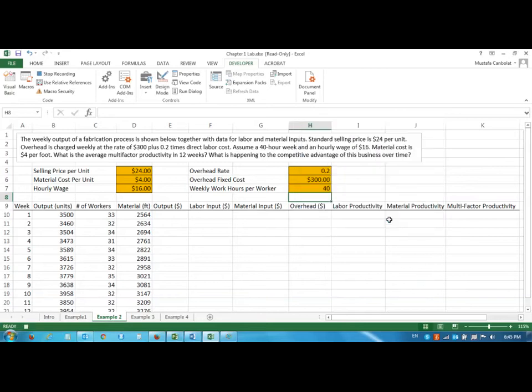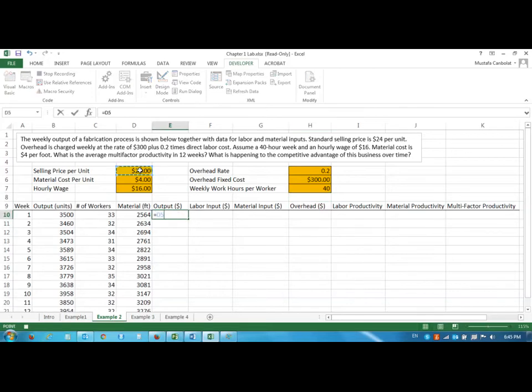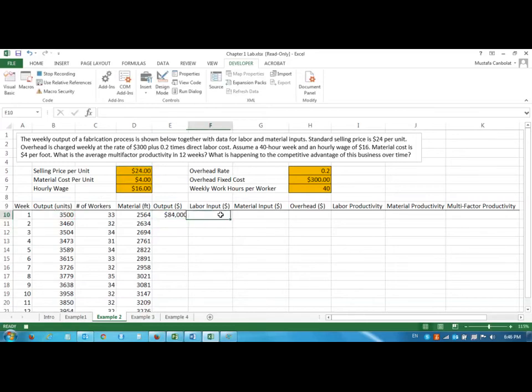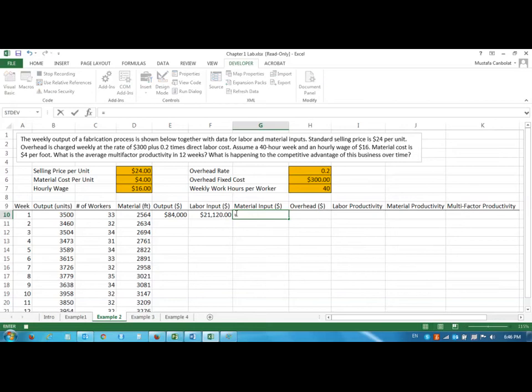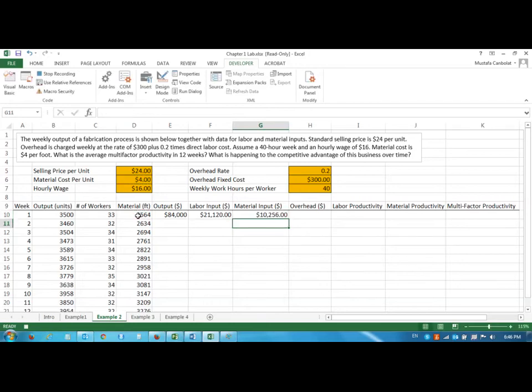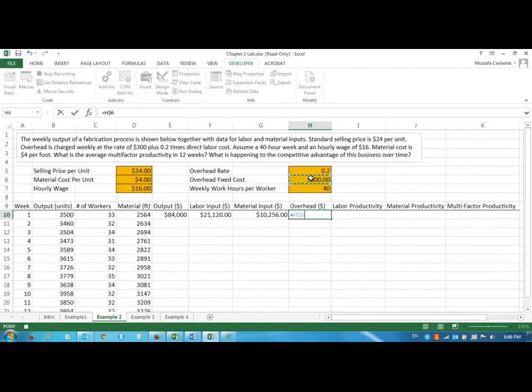Now I will enter the formulas one by one. The output formula is the selling price with a dollar sign times the output in units. The labor input is equal to the hourly wage with a dollar sign times weekly work hours with a dollar sign times the number of workers. The material input is equal to material cost times material feed. And the overhead is going to be the fixed cost for overhead plus 0.2 times the labor input.